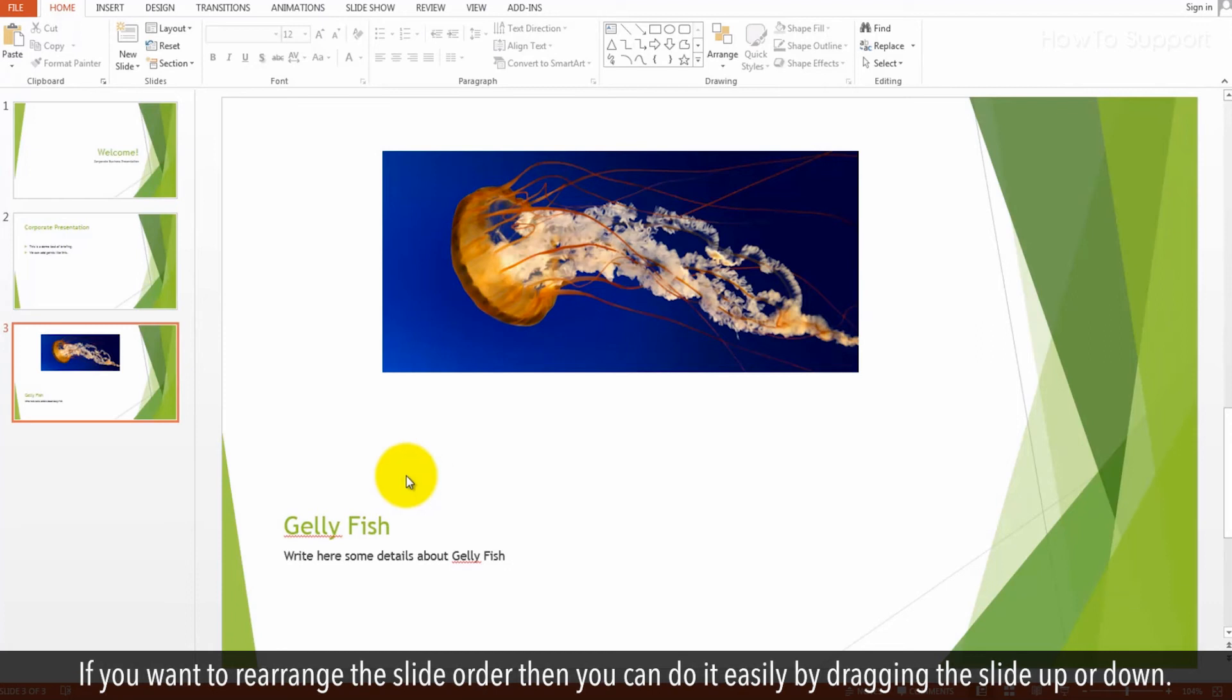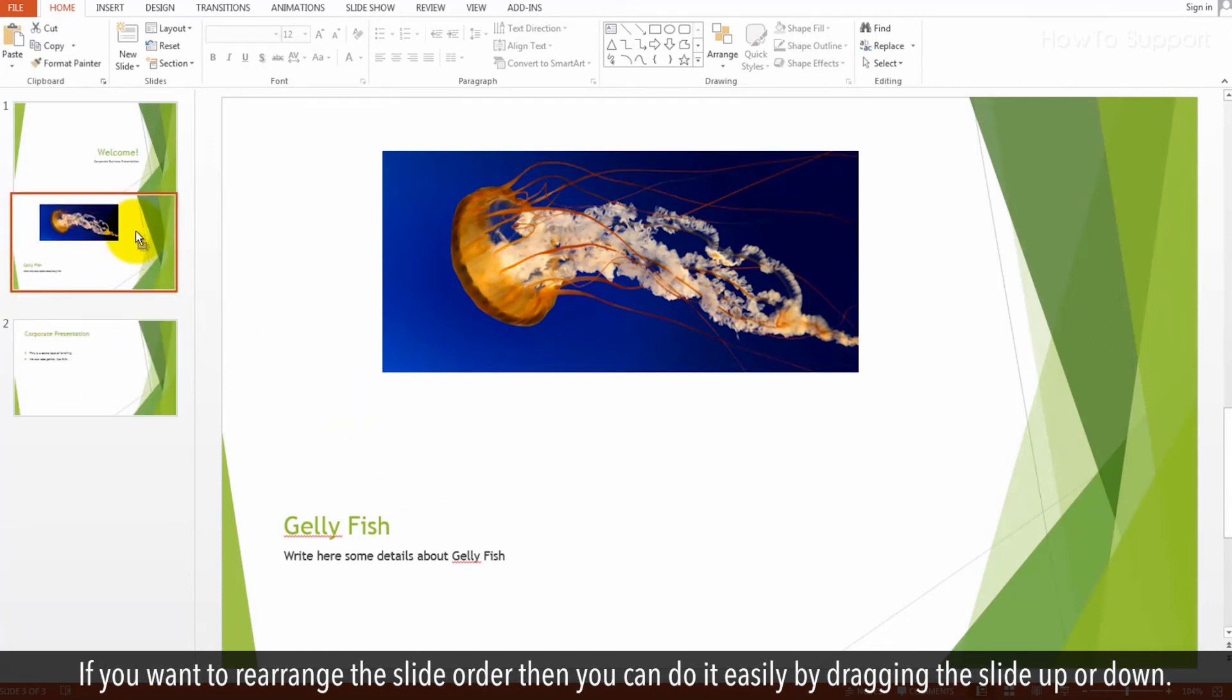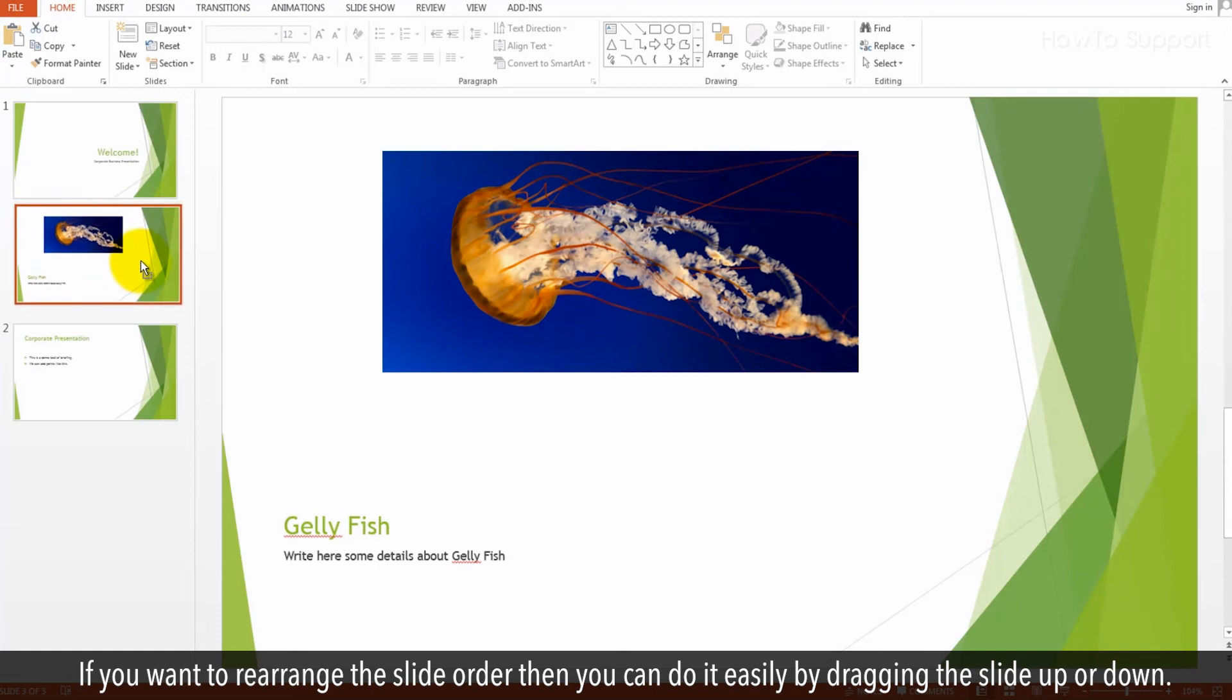If you want to rearrange the slide order then you can do it easily by dragging the slide up or down.